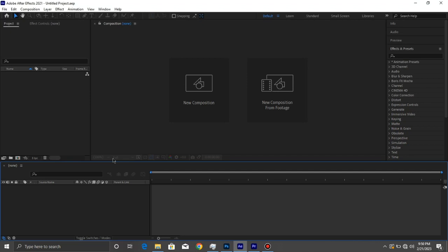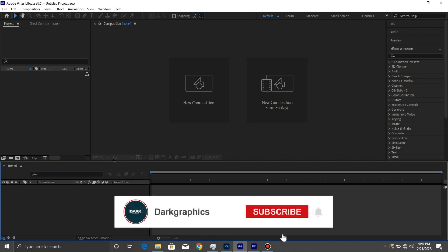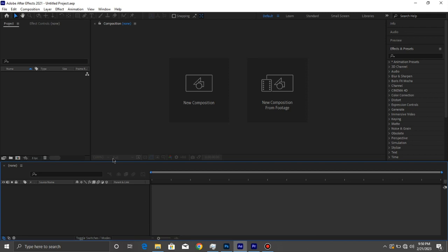Hello friends, welcome back again to another After Effects tutorial. Today we're going to create this amazing product promo in Adobe After Effects. If you're new here, make sure you hit the subscribe button. Don't forget to like and comment down below. So without wasting time, let's see what we're going to create today.